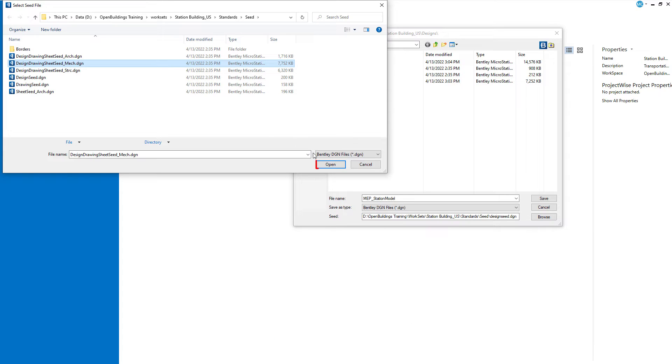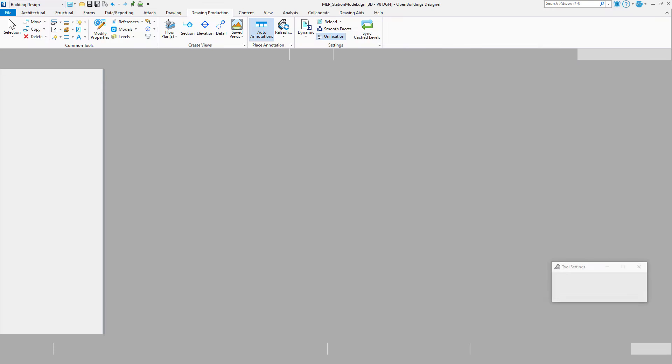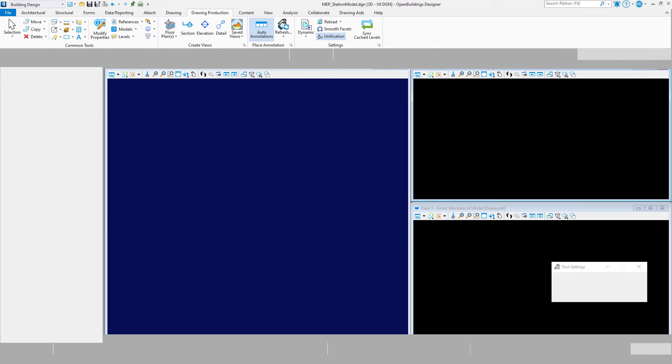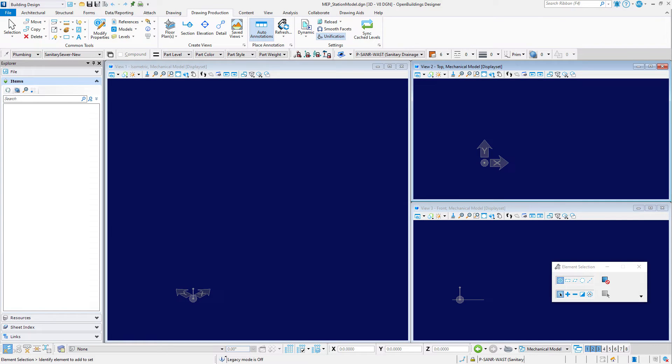Select Open. Select Save to create and open the new file. The views in this file are using a special display style created for modeling mechanical elements. It is set to gray out reference files and highlight the mechanical elements.